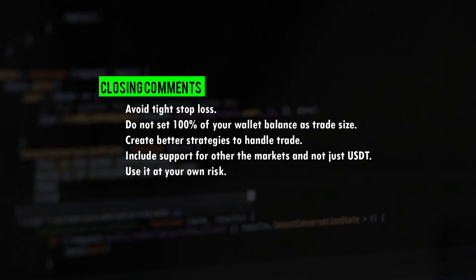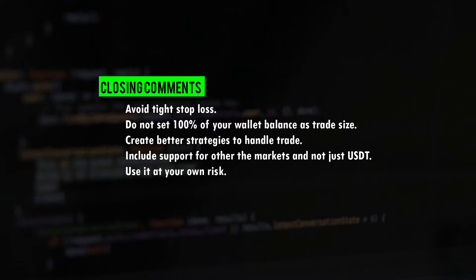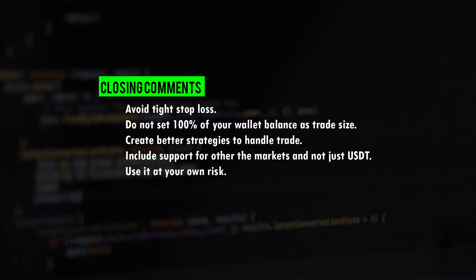Before I wrap up the video here are some quick tips for you to consider. The first tip is to avoid a tight stop loss. When a coin is newly listed on the exchange it's generally quite volatile. So if your stop loss is too tight then the order may fail when it's placed by the bot. So I suggest you to not put a very close stop loss.